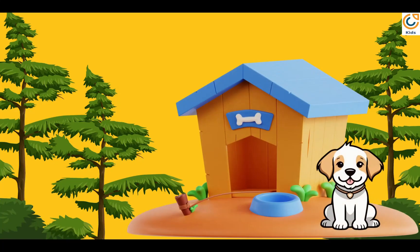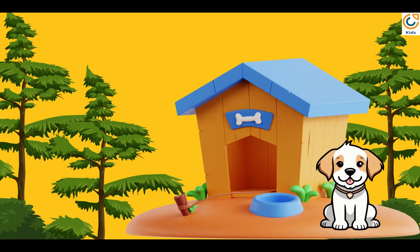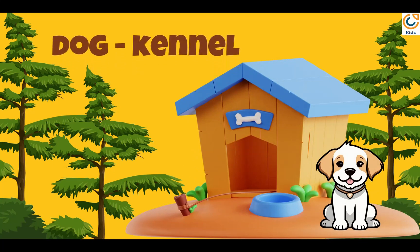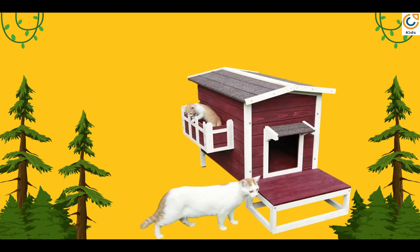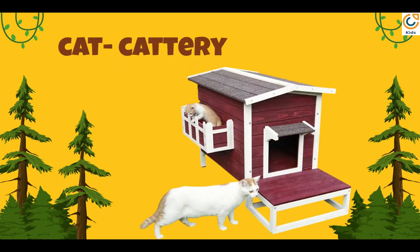Dog lives in a kennel. Cat's house is called cattery.